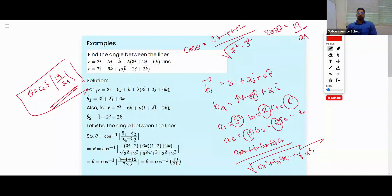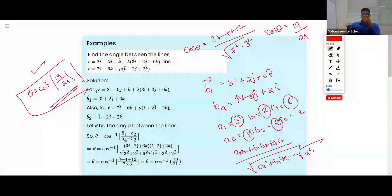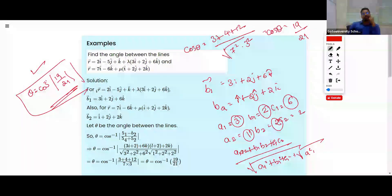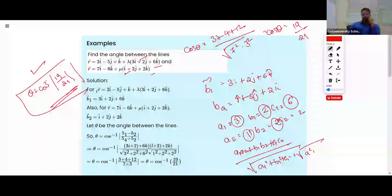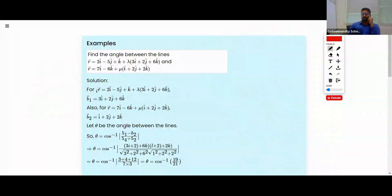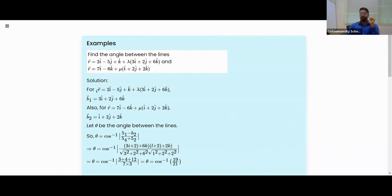Once you identify a1, b1, c1 for each line — that is, the coefficients of the direction vectors — the calculation is straightforward. Just focus on the constant part multiplied with the remaining vectors.